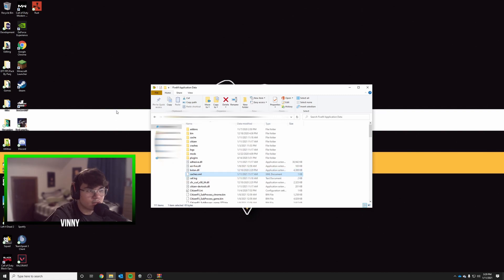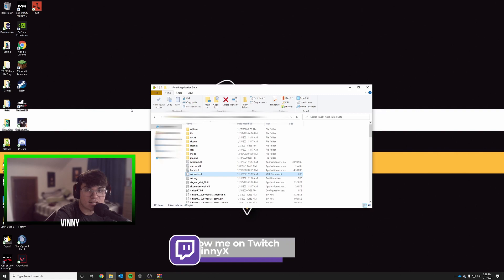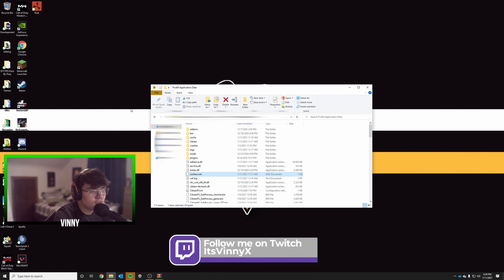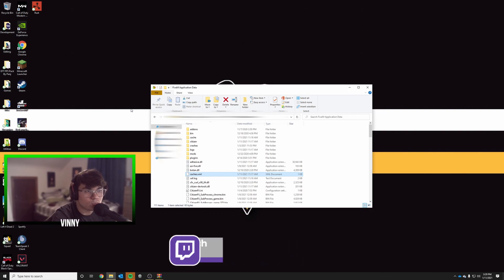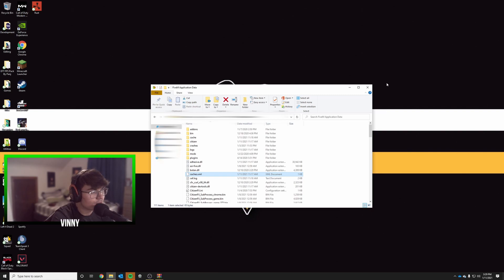Like I said, I stream Monday, Wednesday, Friday at 7 PM Eastern time on Twitch. Feel free to follow me. My username is VinnyX. I'll see you guys there. Take it easy.